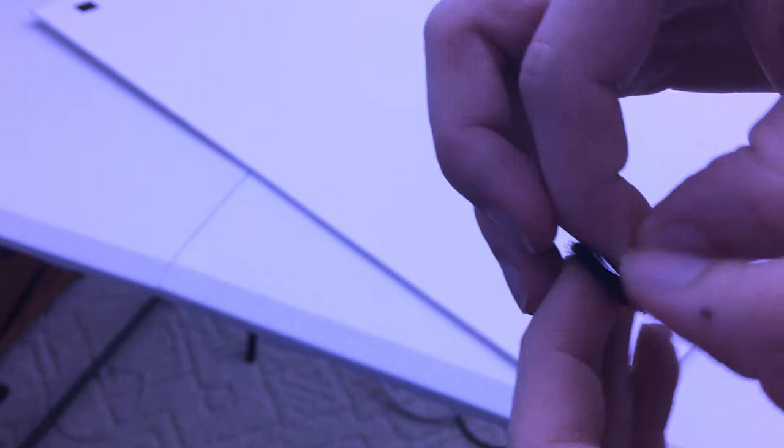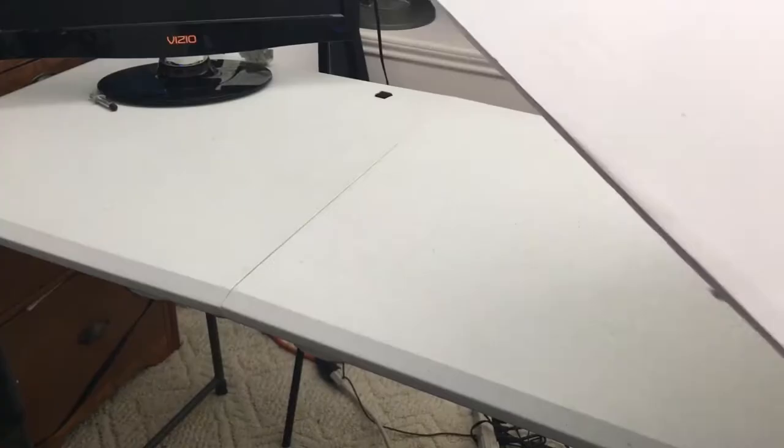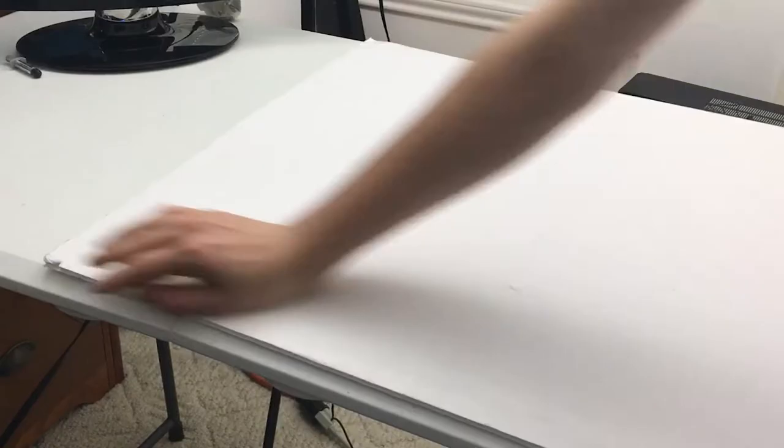Let me put it on. This thing better work or I'm not going to be a happy person. Okay, it is adhered down. Moment of truth folks.